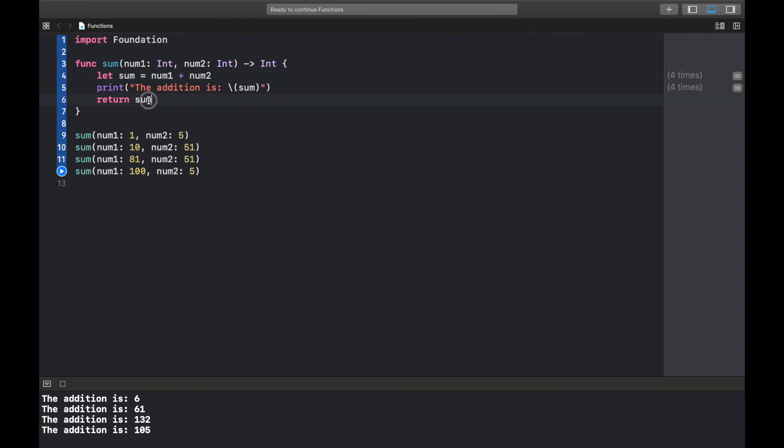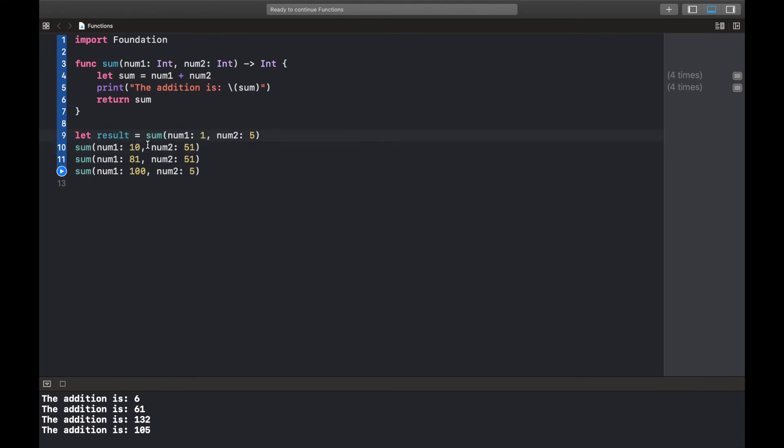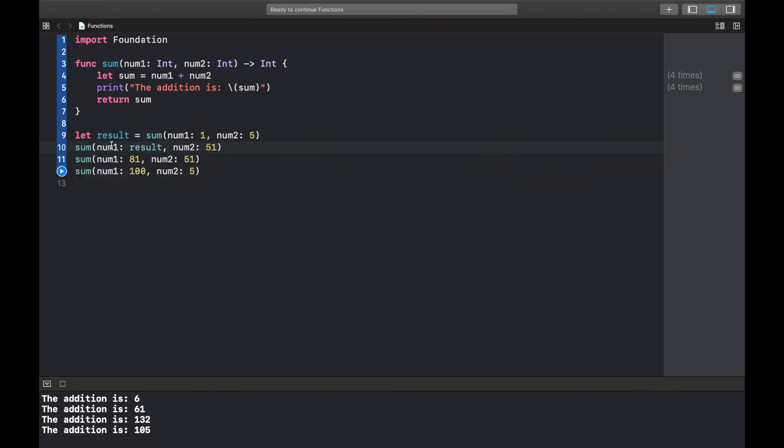So that's what this is. It means after execution return an integer. And now here we just simply use the word return and then the value or the variable name, in our case sum. So when we do this it's going to execute the function, it's going to print this, and then it's going to return sum. So I could come here and say let result equal this.